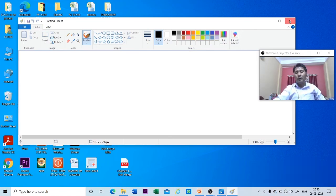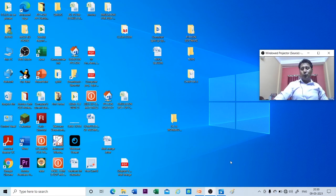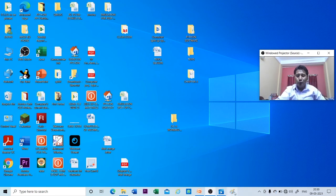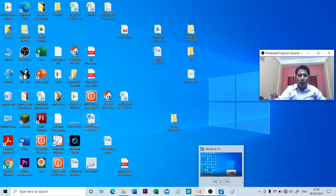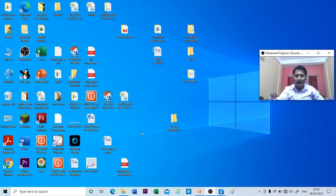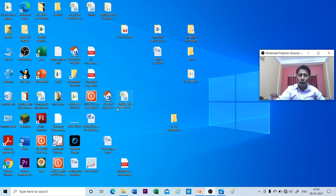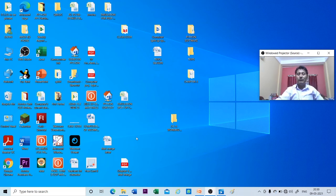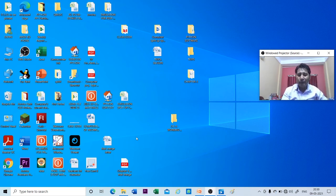If you frequently use an application, you can pin it to the taskbar or create a shortcut and place it on the desktop. In today's video we have covered creating files and folders, opening files and folders, renaming files and folders, and shortcut icons. Thank you, children.